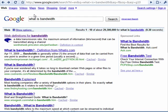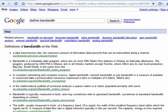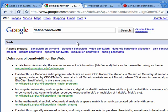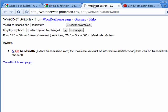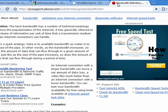As you can see here, if you search on Google, you can get all kinds of explanations of what bandwidth is. But essentially, bandwidth is the amount of data that can travel along a channel over a given period of time — a data transmission rate, the maximum amount of information, in bits per second, that can be transmitted along a channel.